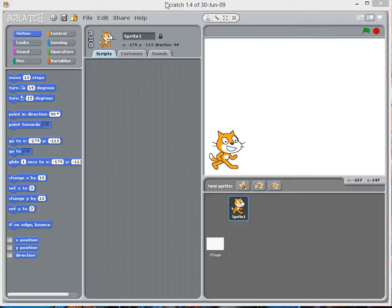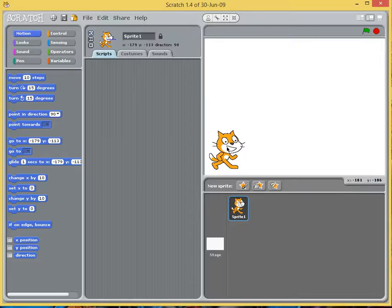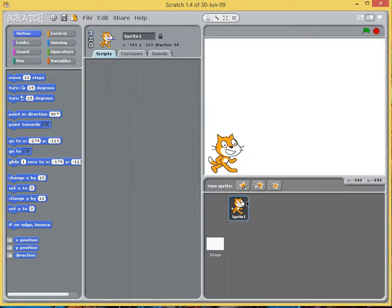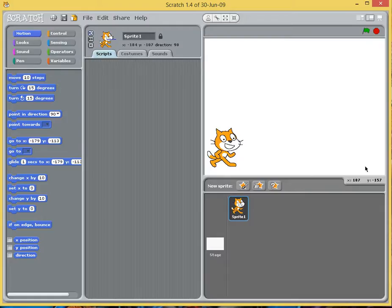Hello and welcome to this Scratch video where we are going to be looking at how we can have our Scratch Cat here, our Sprite, interact with another Sprite which we're going to create just now.